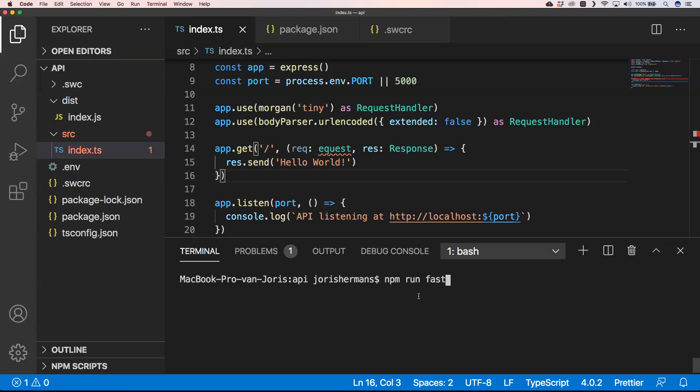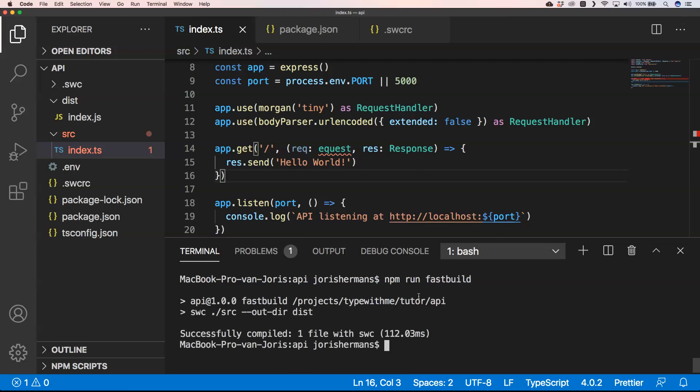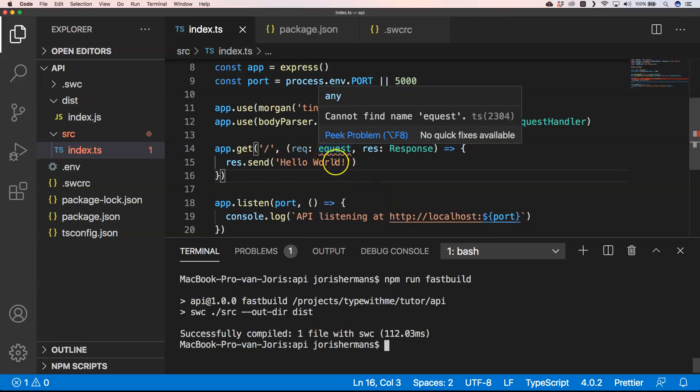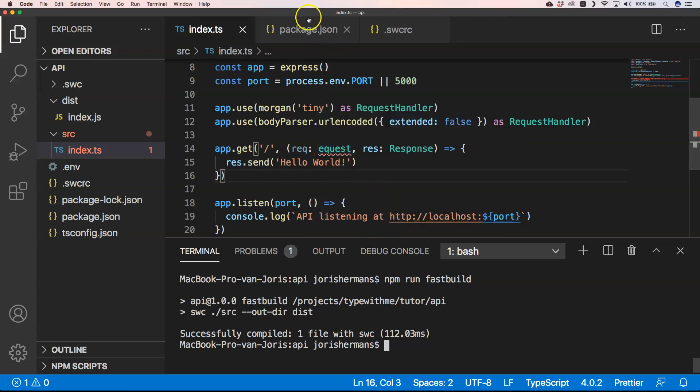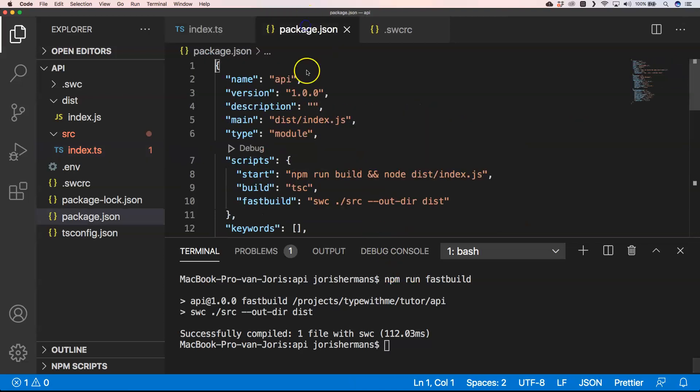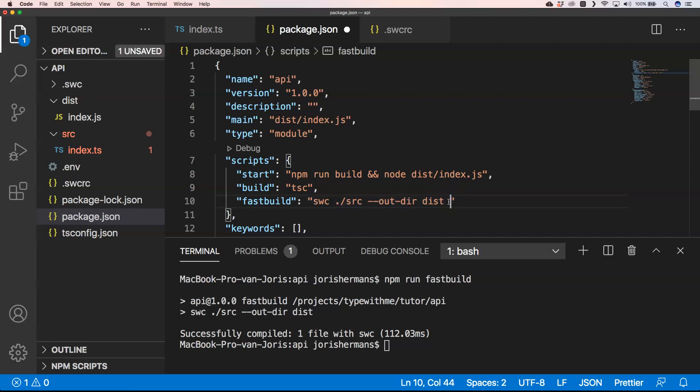If we now do npm run fast build, it's going to work. Hey, it's working. But we have an error, a TypeScript error, and that's not great. So what we could do is just add here something like this.